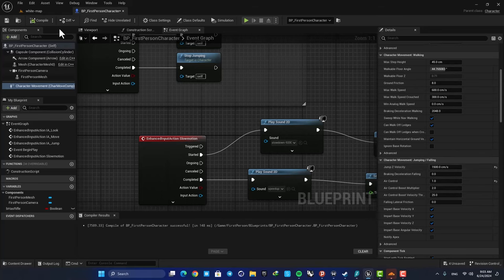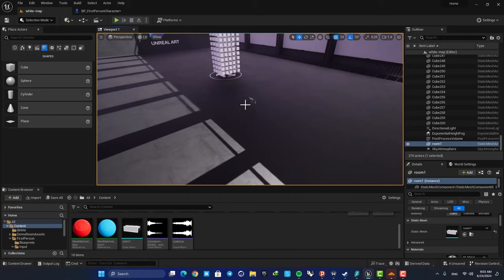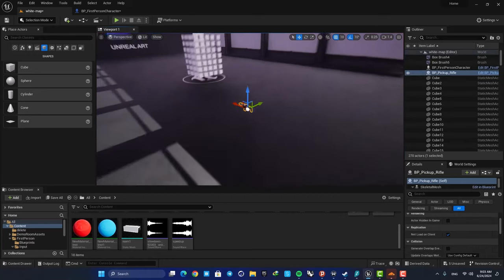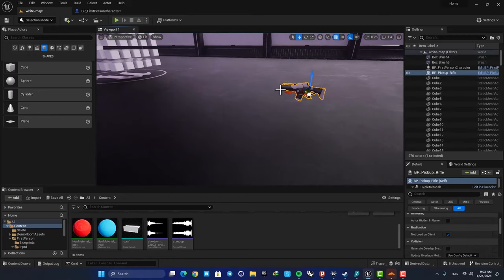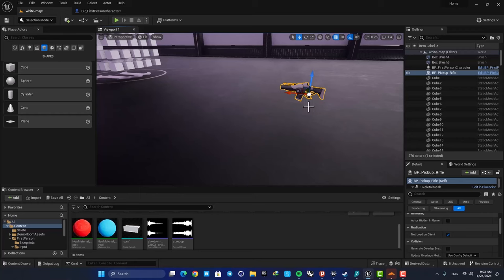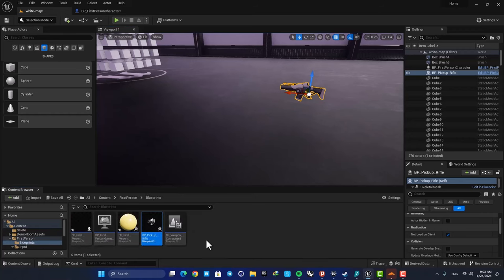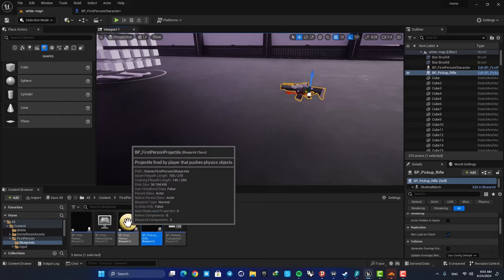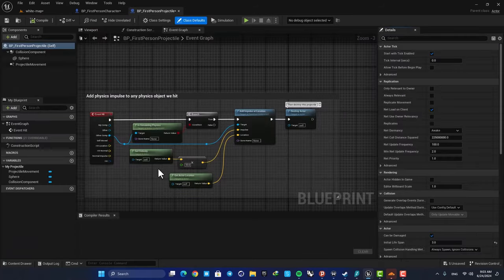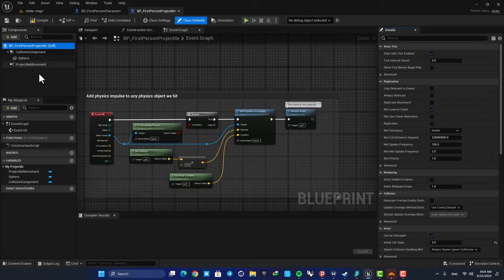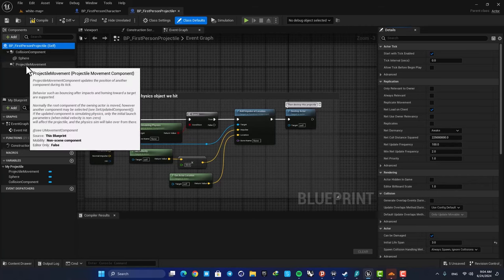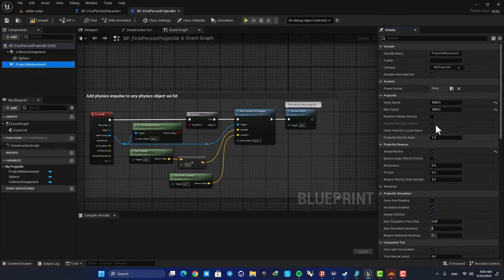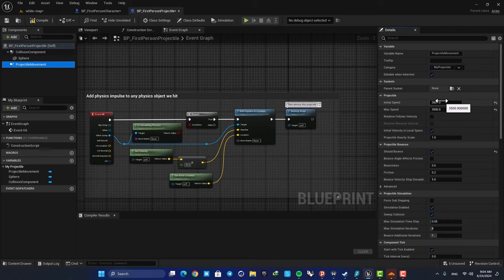I also changed the speed of the projectiles of the guns so they move faster. If you want to do it yourself, just select your gun, hit Control B to open it in the content browser, and open up the projectile settings. Here just select this projectile movement component, and here you can set the speed of your projectile.